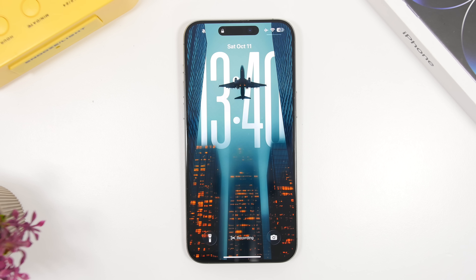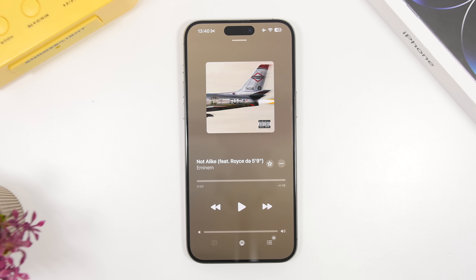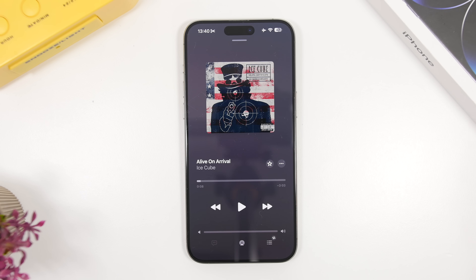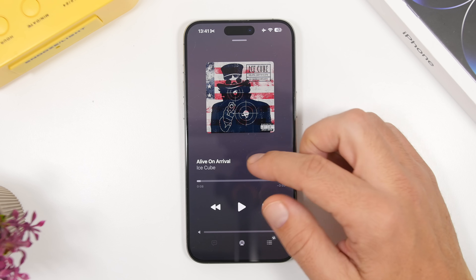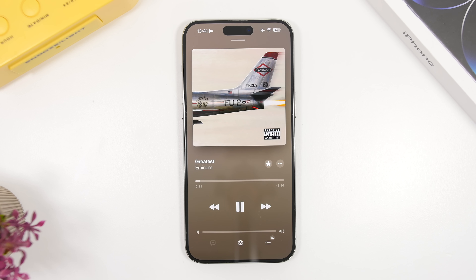Apple has done a great job with iOS 26.1 animations, making everything super smooth — more like what we saw at WWDC 2025 when iOS 26 was first revealed. With iOS 26.1 we finally get a feature that should have been here years ago: you can now swipe to skip on the Music app. You can skip forward and also go backwards to a song simply by swiping on the title.